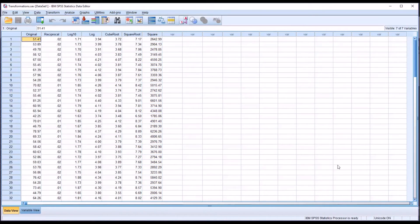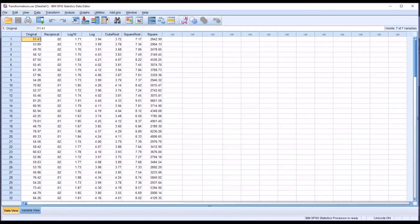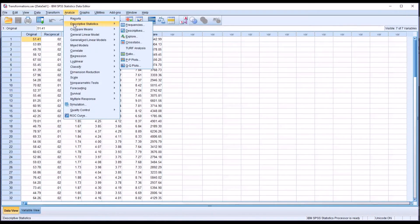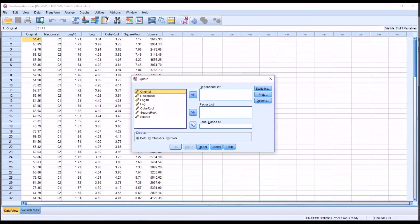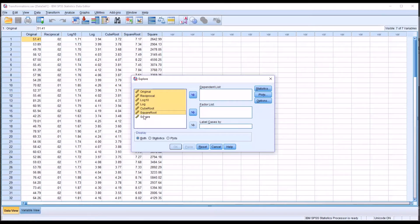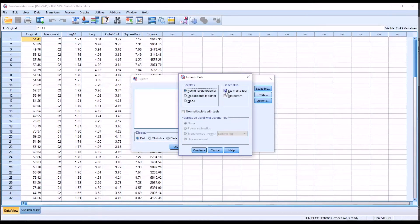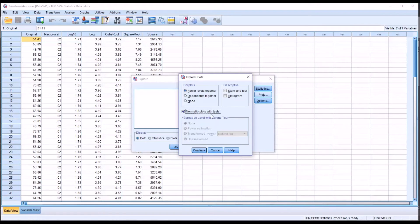So I'll go to Analyze, Descriptive Statistics, Explore, and I'm going to move all these variables into the Dependent List list box. Under Plots, I'm going to uncheck Stem and Leaf, and I'm going to check off Normality Plots with Tests.